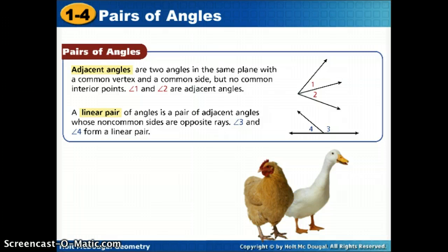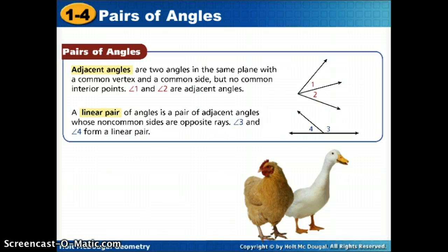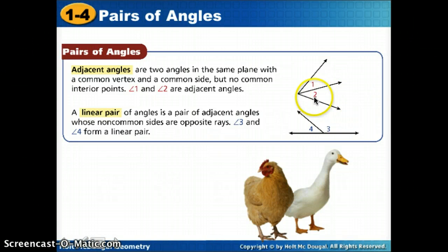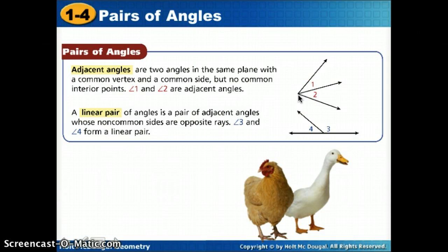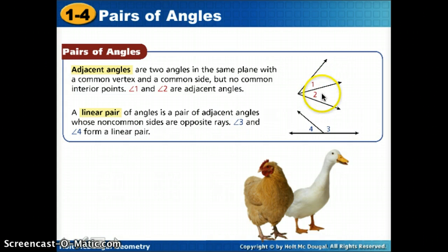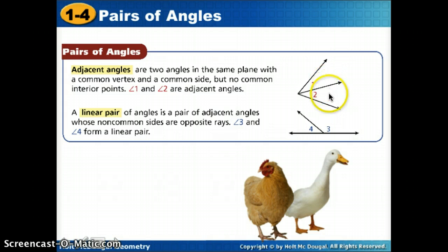Technically speaking, adjacent angles are two angles that are in the same plane. They have a common vertex — both angles share this vertex — and they have a common side, so they share one ray that's part of both angles. And they don't have any common interior points, meaning they don't overlap.